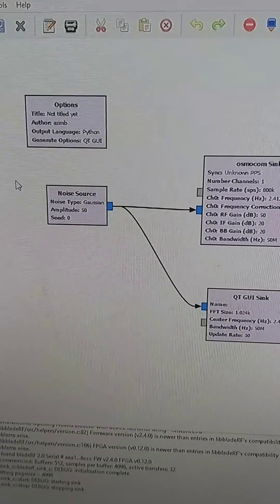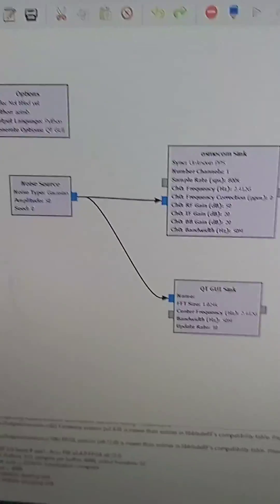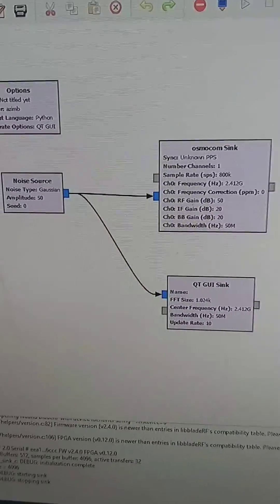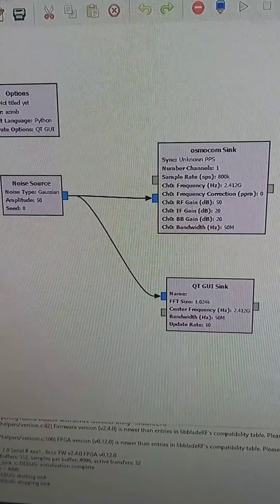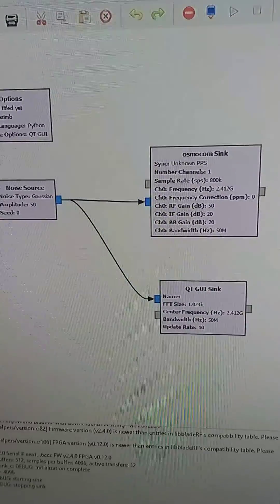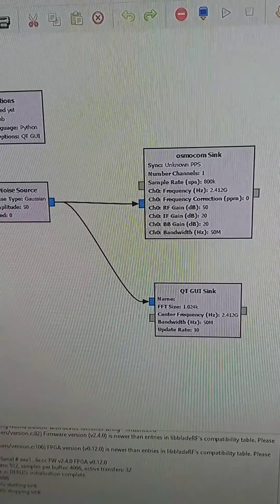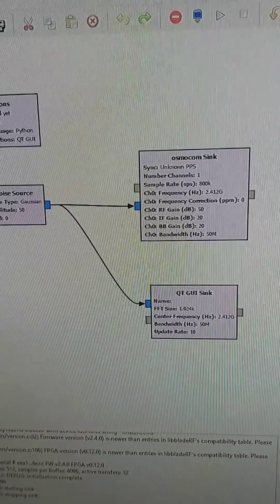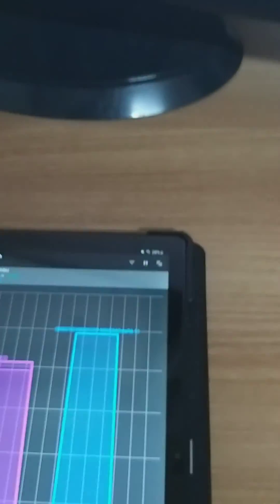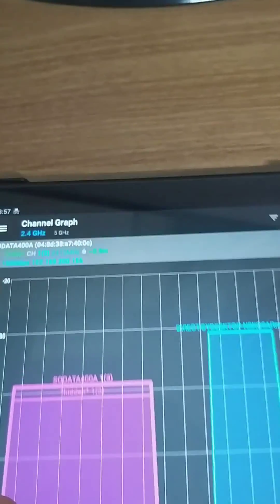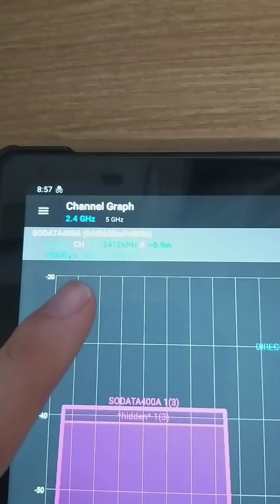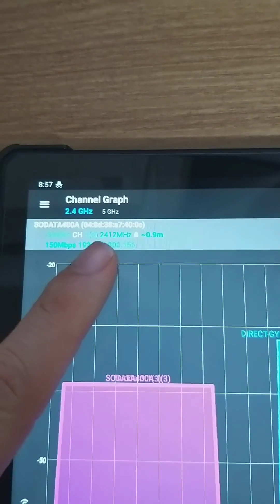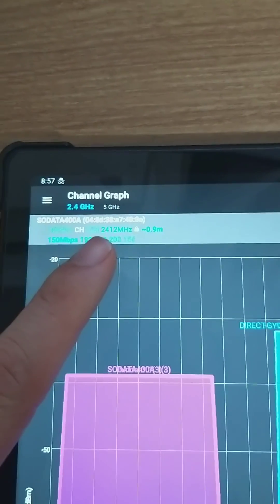As you can see, we have the noise source, OsmoCom sync, and the GNU Radio graphical user interface sync. We have the device for testing the Wi-Fi jammer. Currently, we're connected to this network and its frequency is 2412 megahertz.